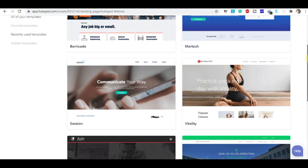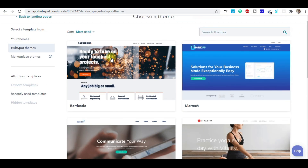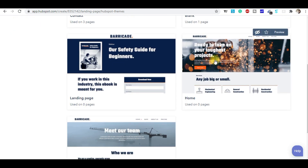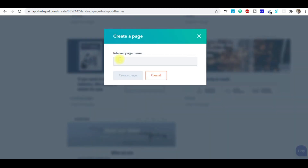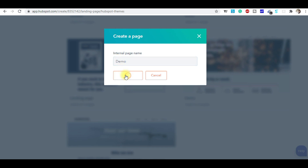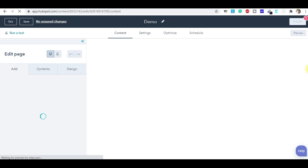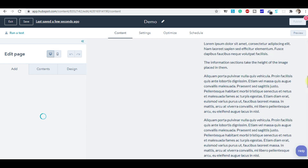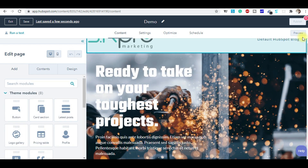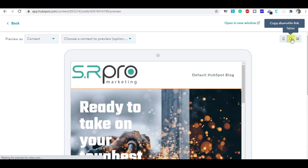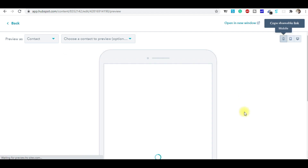For example, I'm going to choose the first one. I'm going to choose the homepage one and create a demo page. When I come here, you can see this is the demo page. You can preview that page here on the desktop, on the tablet, and on mobile.